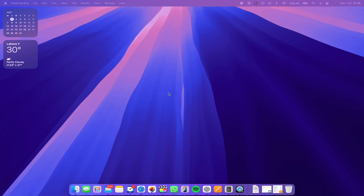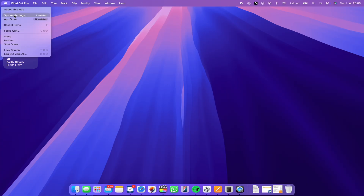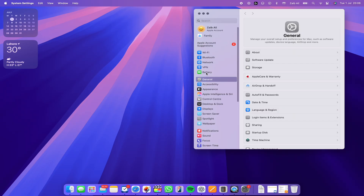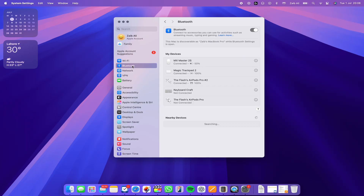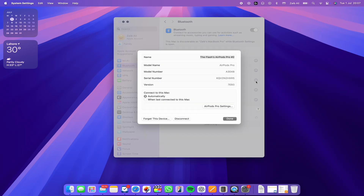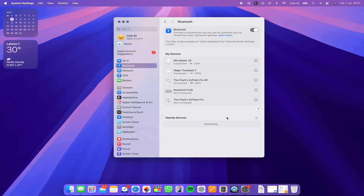If you are also using a Mac, here's how to stop auto switching there too. Make sure your AirPods are connected to your Mac, then open System Settings. If you are using an older version of macOS, then open System Preferences. Click on the Bluetooth option. Next, find your AirPods and click on the Options button next to them. Now look next to Connect to this Mac — choose When Last Connected to this Mac instead of Automatically. And that's it. Now your Mac won't hijack your AirPods without your permission.